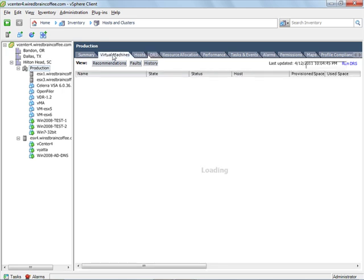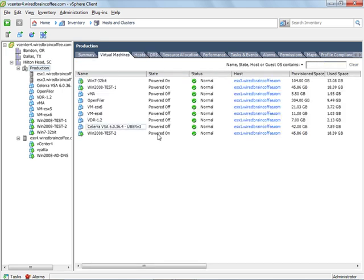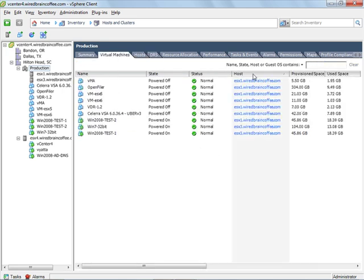So now if I click on the virtual machines tab here, we can see that some of the virtual machines are on ESX server number one. But there's two virtual machines now on ESX server number three.